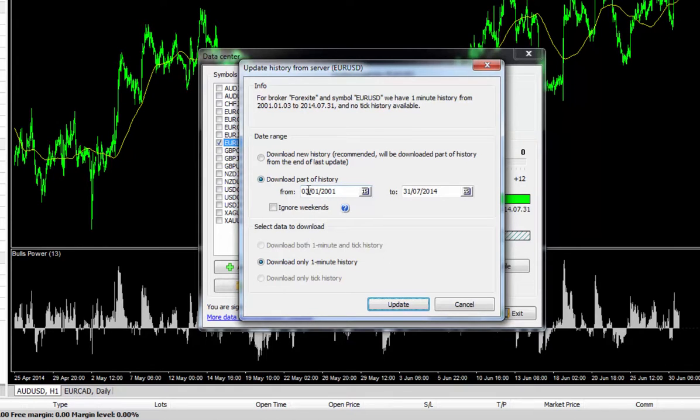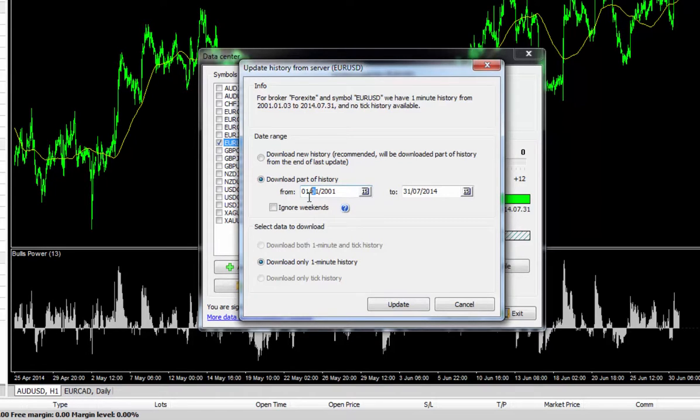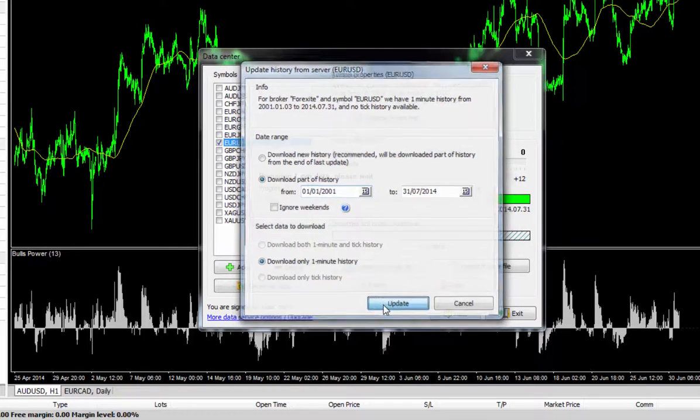What that means is that you can input a predefined date range of your choice. So in this example here, we can put in the 1st of January 2001 to the end of the last month. Just go ahead and hit update.